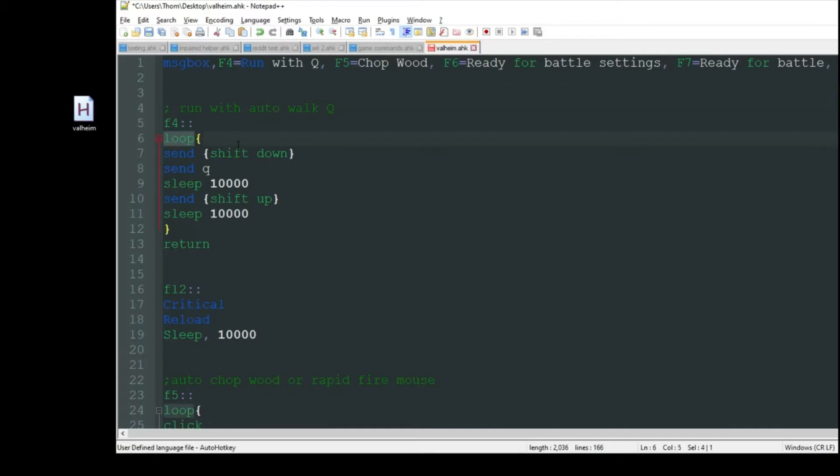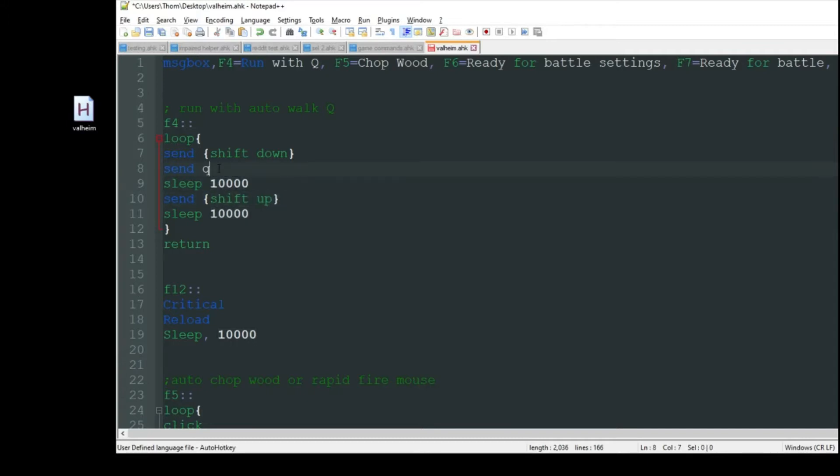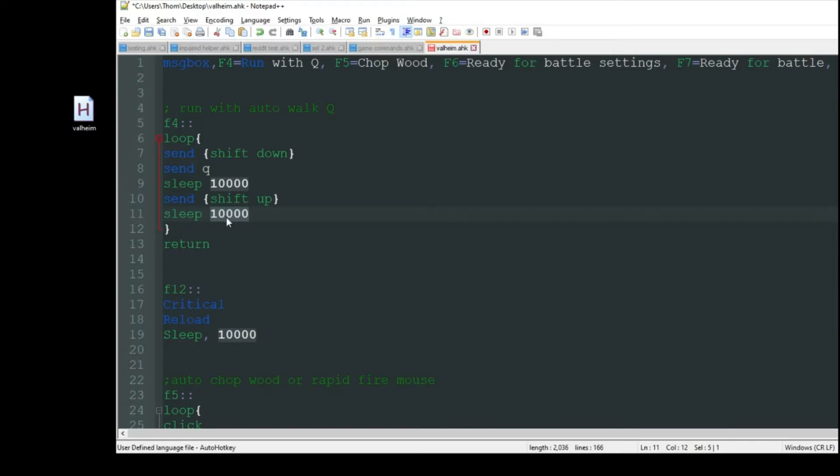When I press F4, it's going to start a loop which means keep doing the same thing over and over. It's going to push shift down to make it so I can run, then press Q which starts the auto running forward. Then it's going to sleep for ten seconds because that's about how long it takes for my energy to drain to zero. You can adjust this to match whatever your character's needs are. After ten seconds it releases shift up, and Q is still going so I walk while my energy revitalizes. It takes about another ten seconds and then it starts the whole thing over again.